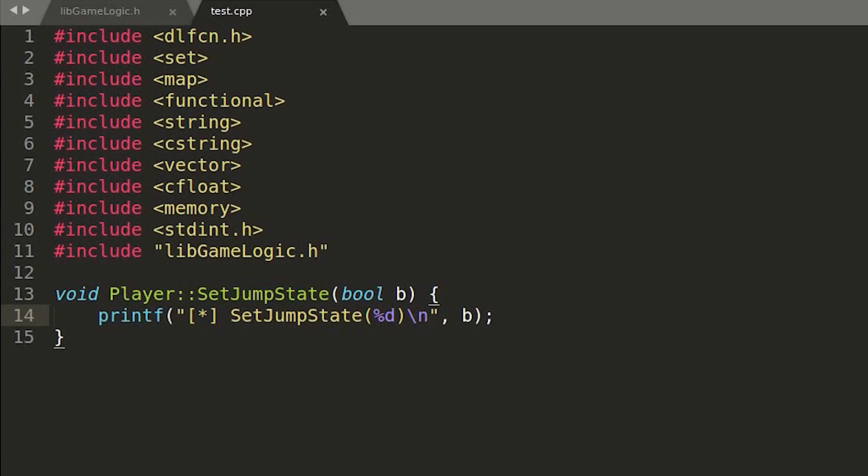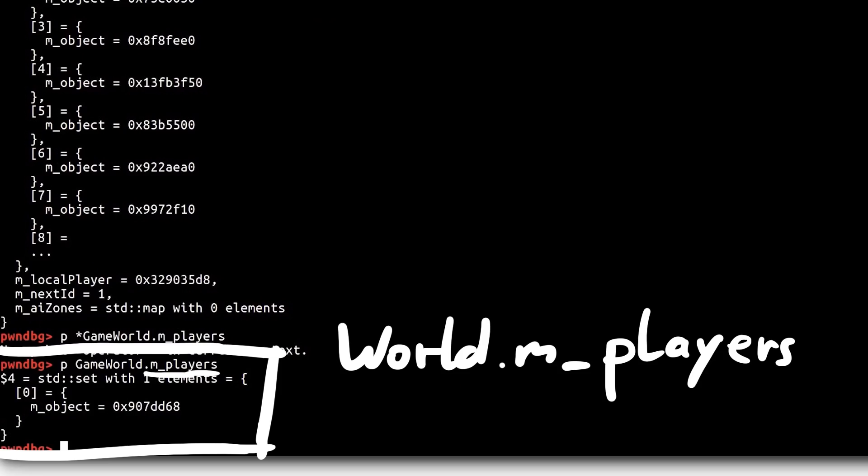But we deal with calling the intended function when we need it. For now let's keep it a bit more simple. Remember the game world global variable, which has a reference to the currently active player, or all other players in the world and much more?